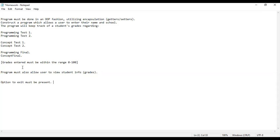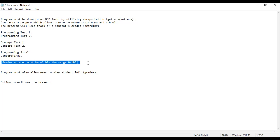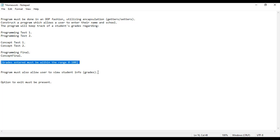We construct a program which allows a user to enter their name and school, and the program will keep track of a student's grades. We have a programming section which takes care of test one and two, concept tests one and two, a programming final, and a concept final. We can group these as programming, concept, and finals. Grades entered must be within the range of zero through 100. There must be functionality to view grades as they've been updated, and the option to exit must be present.